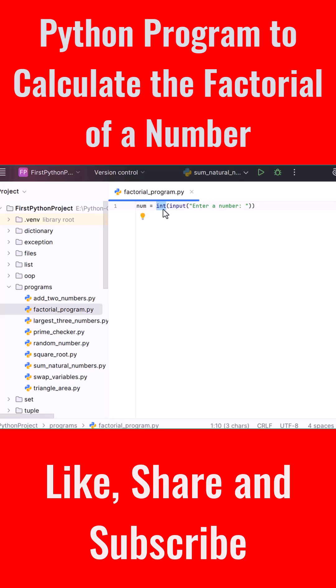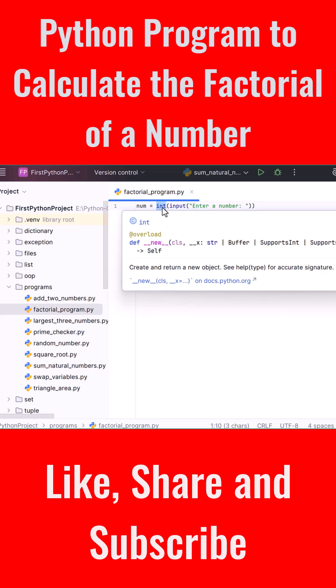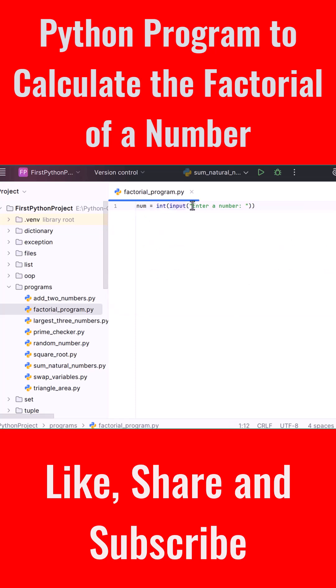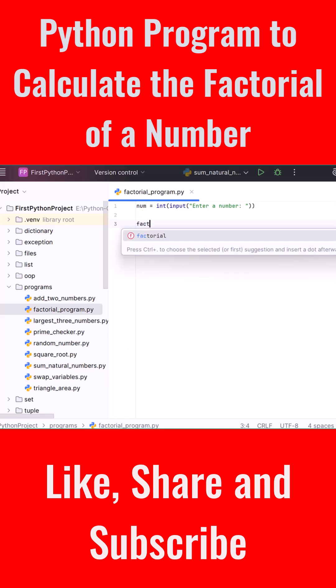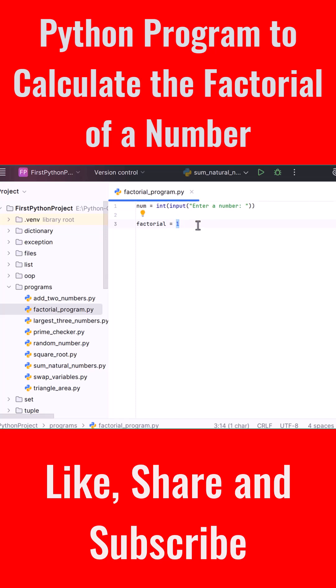We're converting that input into an integer using the int function because input always returns a string by default. To store the factorial result, create a variable and set it to 1: factorial = 1. We start with 1 because in multiplication, starting with 0 would always give 0, while starting with 1 ensures the multiplication works correctly.